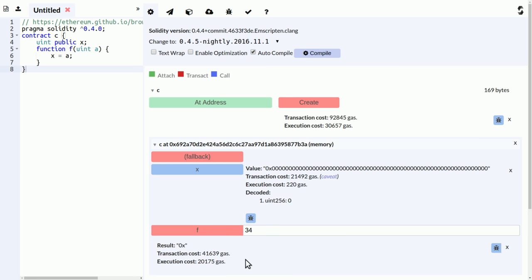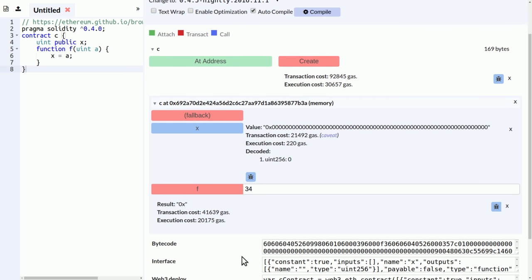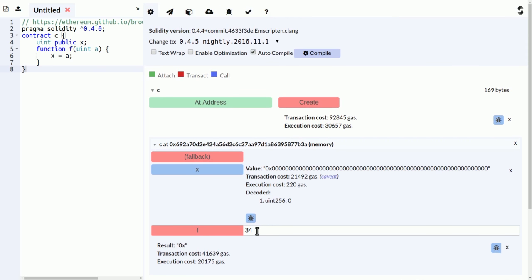And then you can invoke functions that make changes to the state. Okay, so I called f with 34. The result is the empty string, which is fine because it doesn't return anything. And we have the gas codes here again. And now we can click the x button again to check the updated value, and it correctly results in 34.